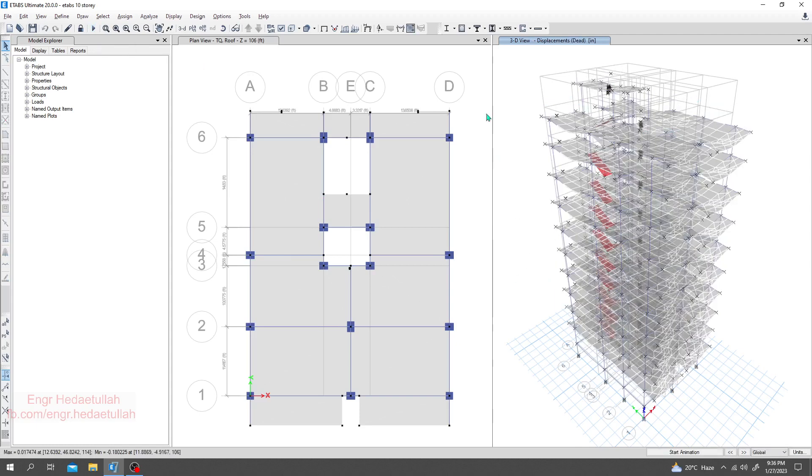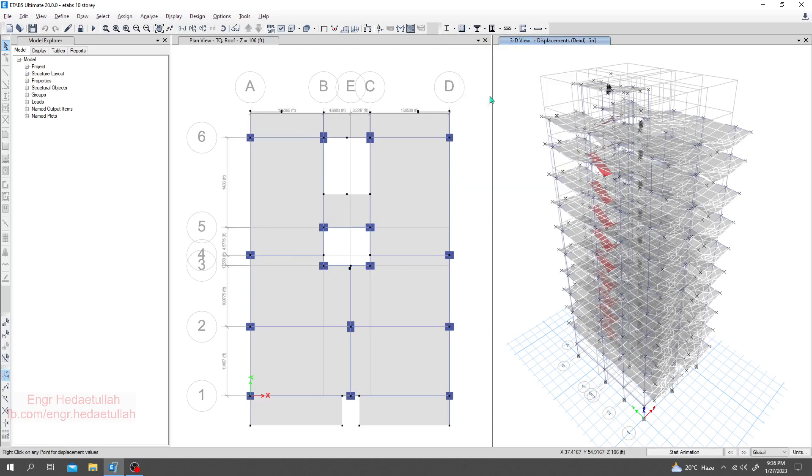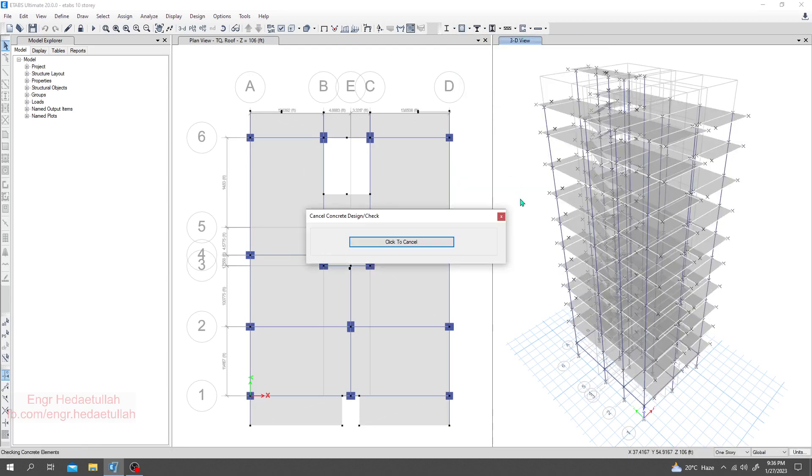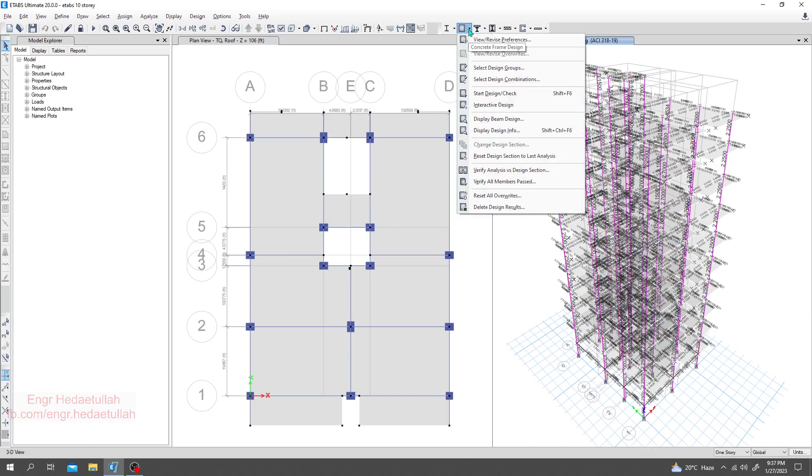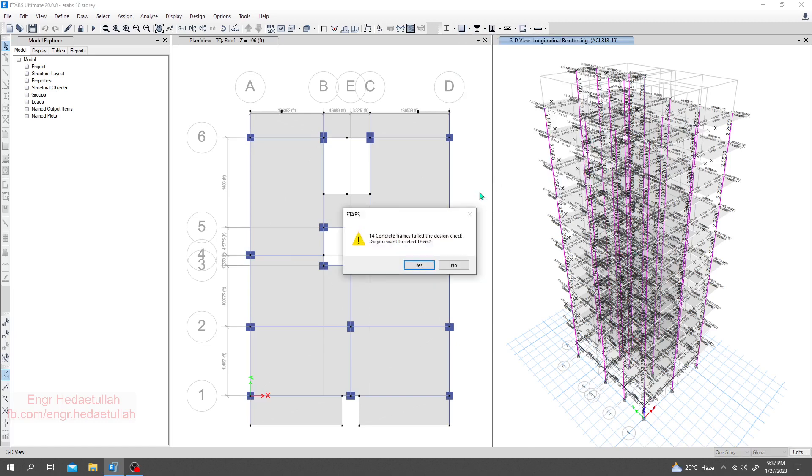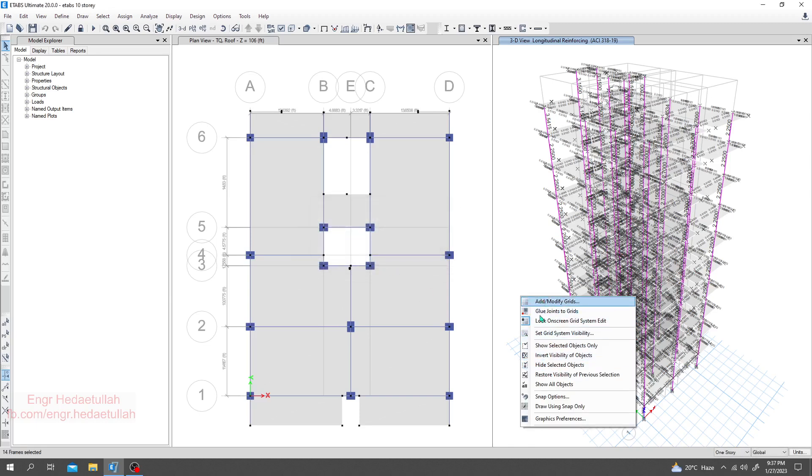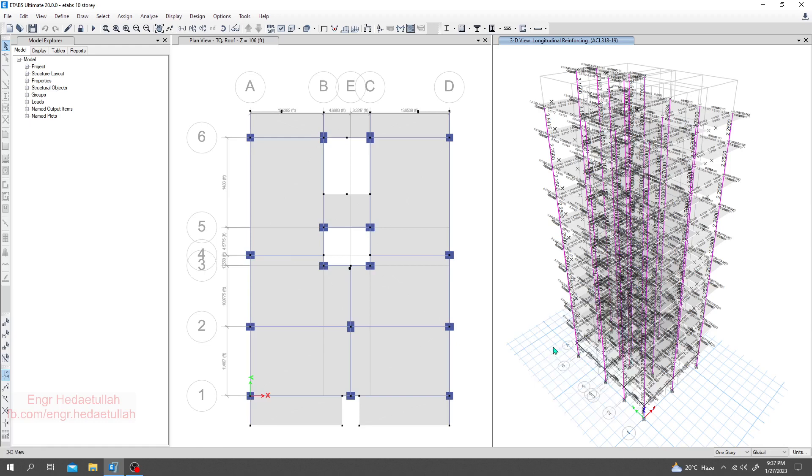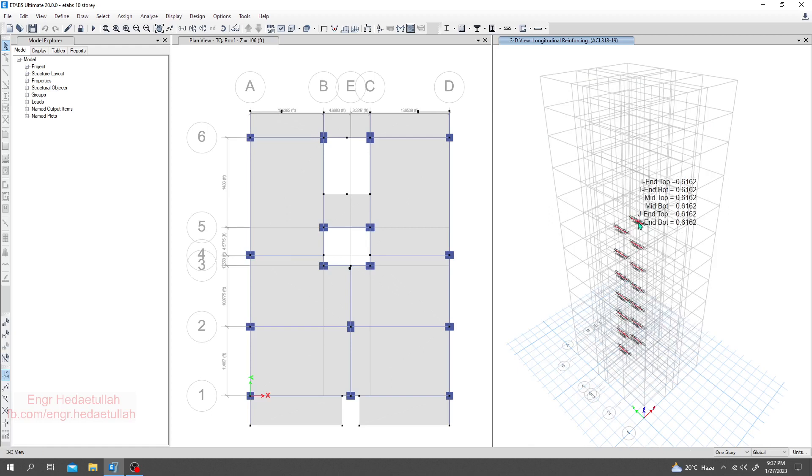After analysis, same way we'll go for start design check. When the process of design is okay, we'll go here and click verify all members passed. Here again we are seeing that 14 concrete frames fail the design check. I will click show selected object only, and we're seeing that only two members have passed and six members are still failing.